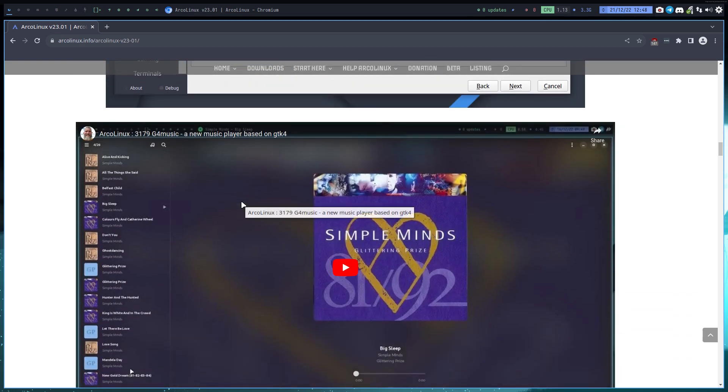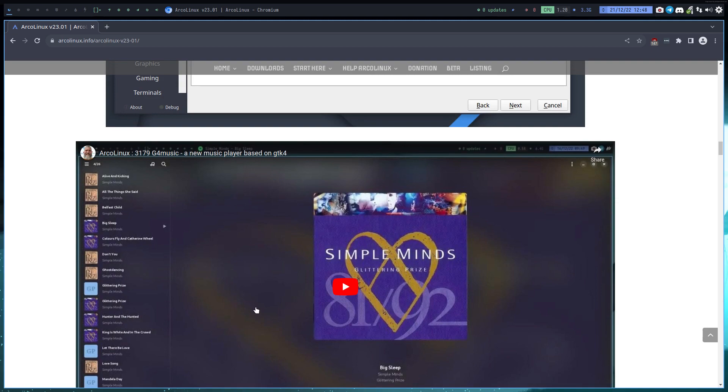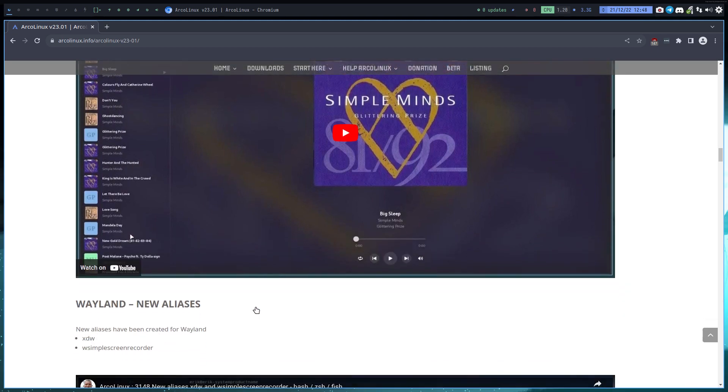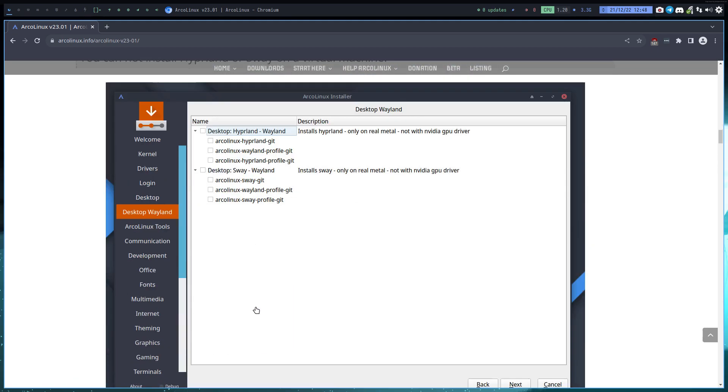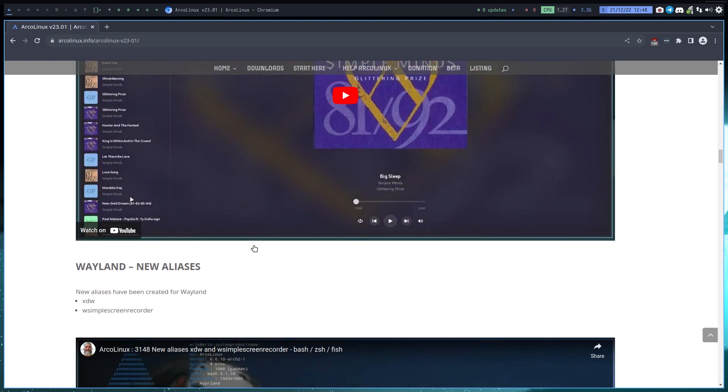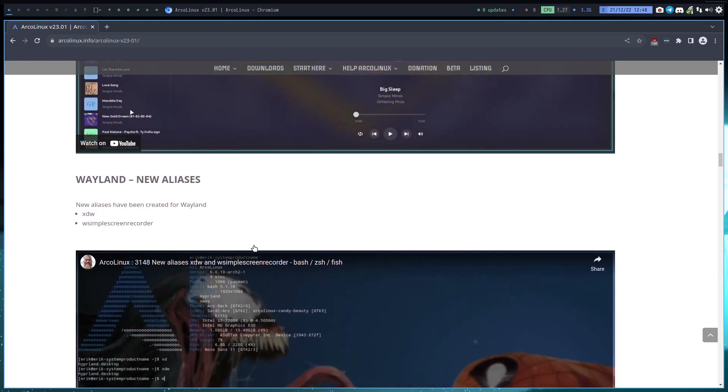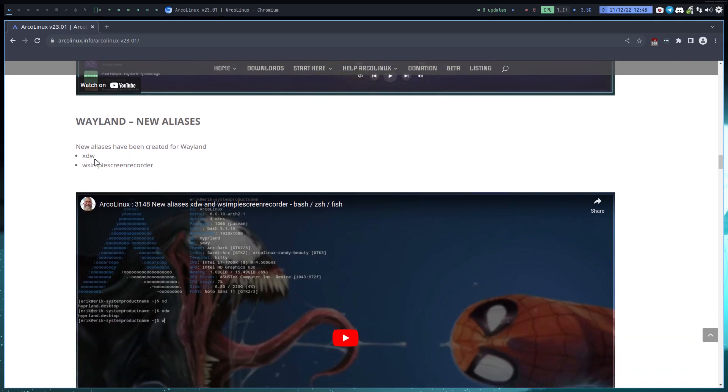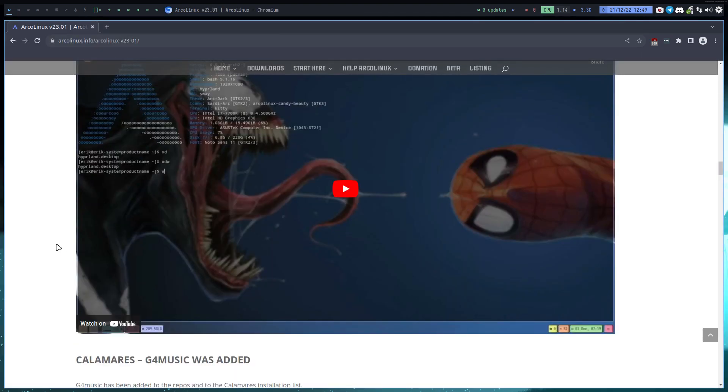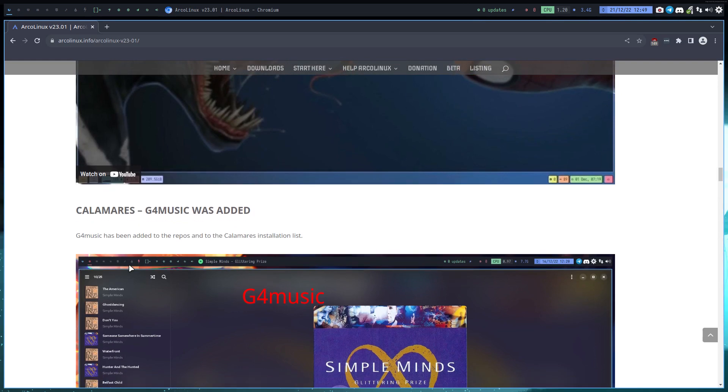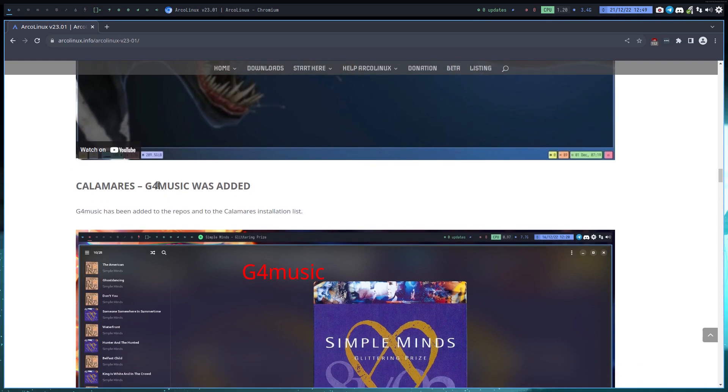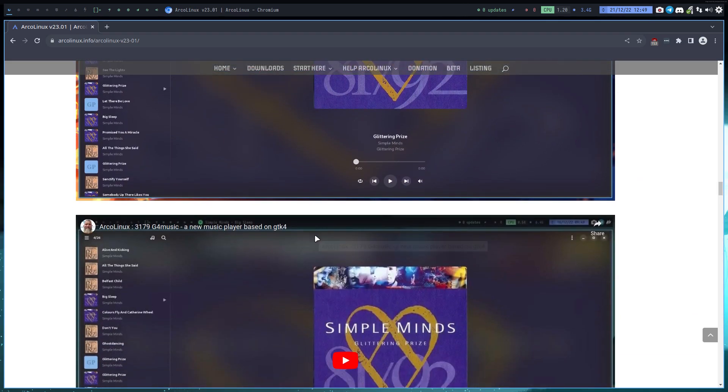Then we've added G4 Music. So a new audio player, G4 Music, has been added to our playlist. There's some new aliases that we have here: xdv, xdw to have a list of the applications that we have in Wayland. So that's GNOME Wayland and GNOME desktop that I have now here installed.